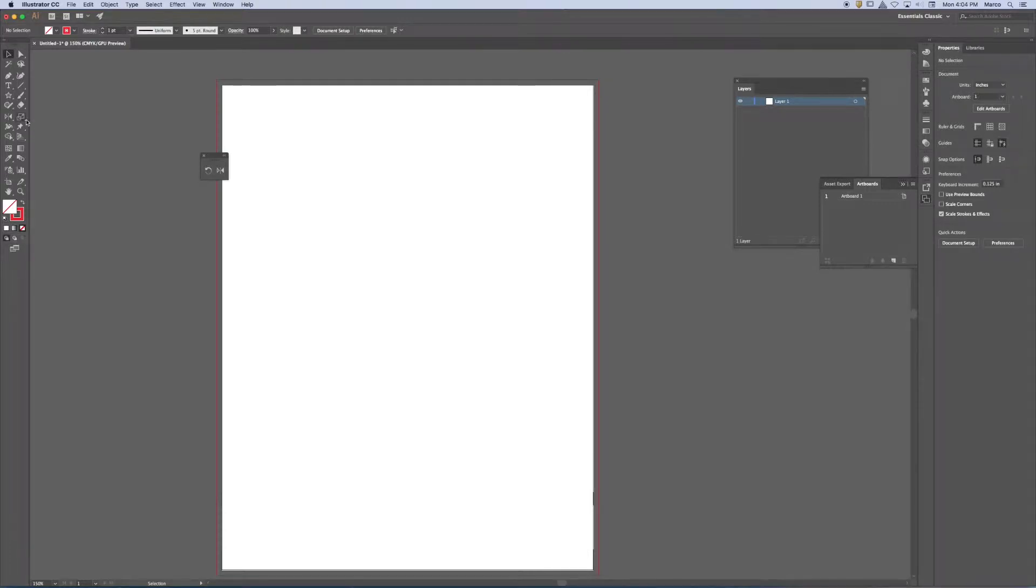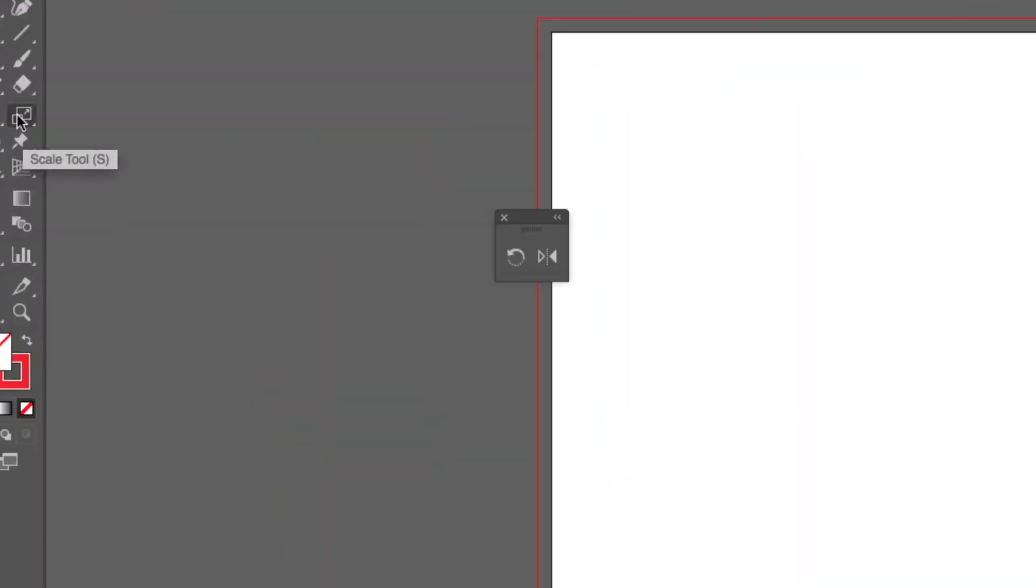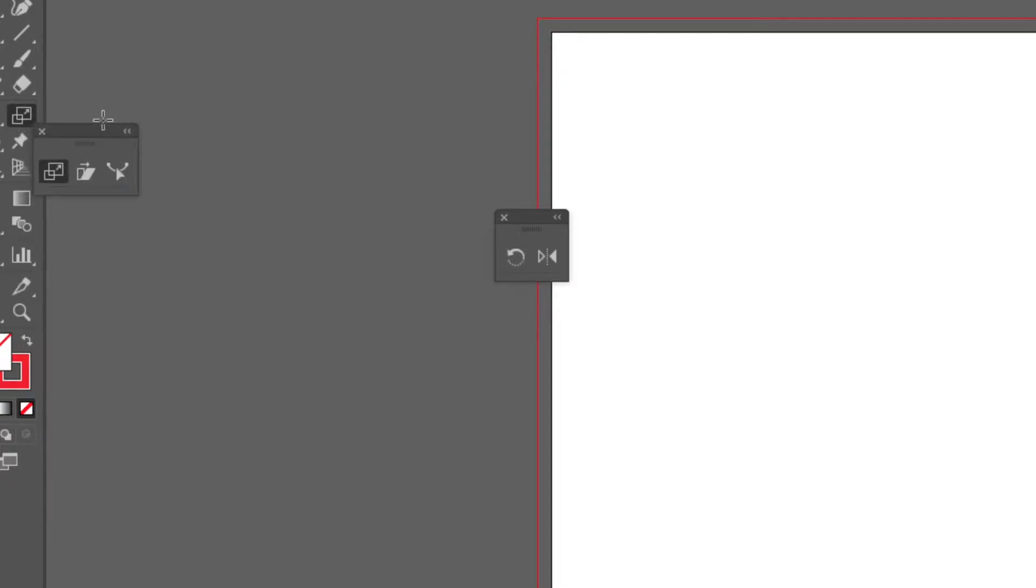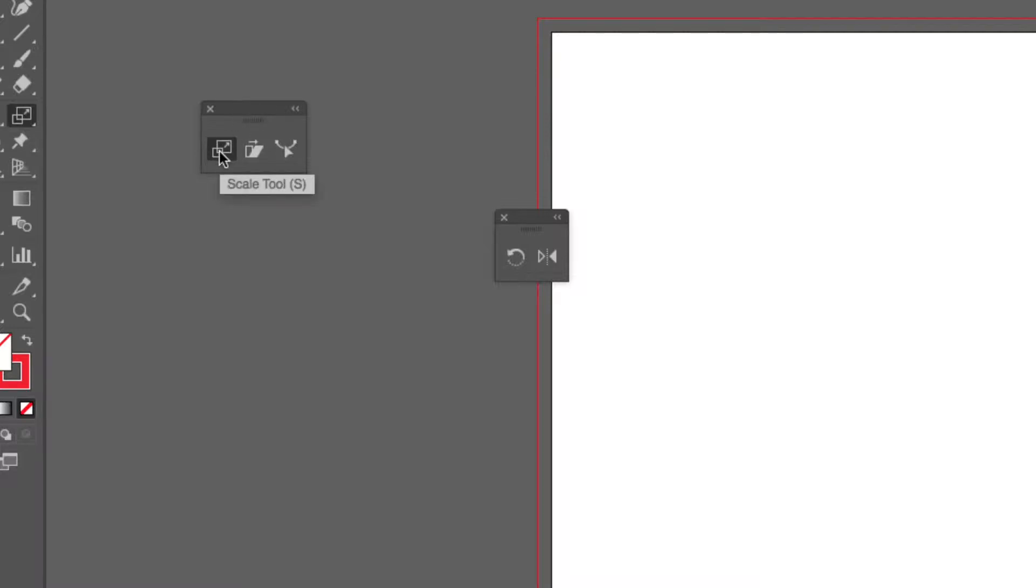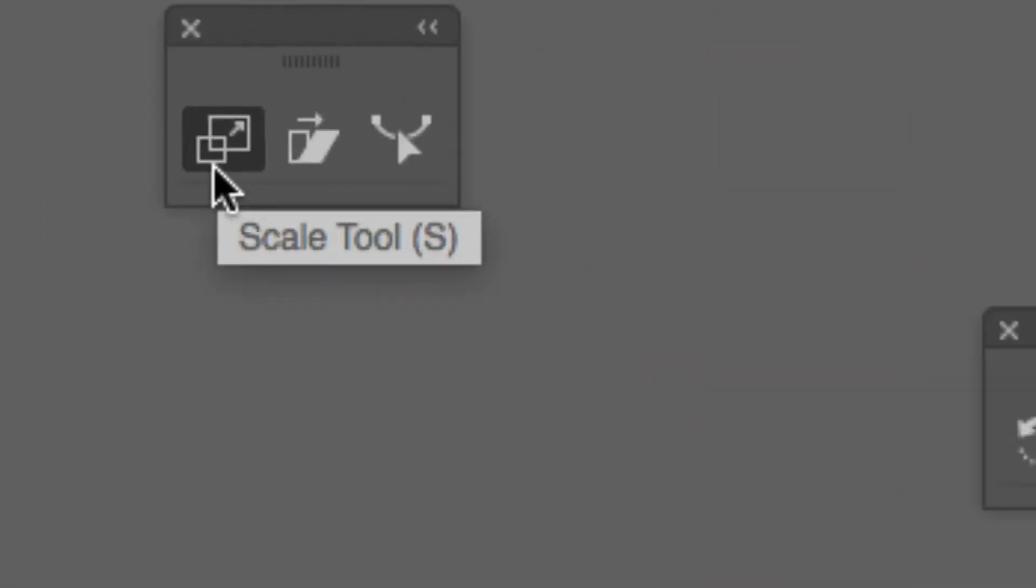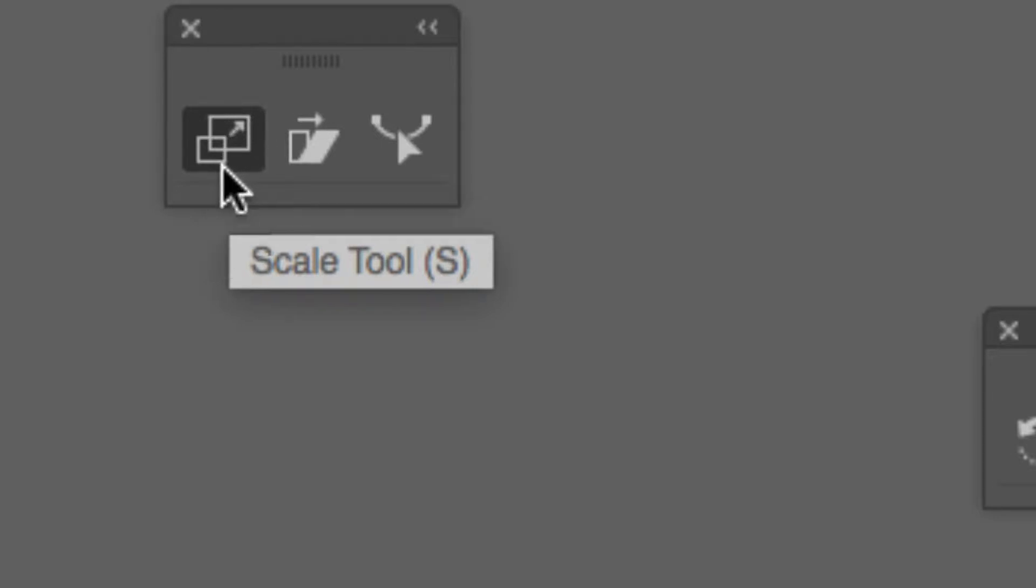Next tool. So this one's really important. This modification tool looks simple at first, but there's a lot of importance to it. You'll notice that it looks like a little square becoming a big square. This is the scale tool.